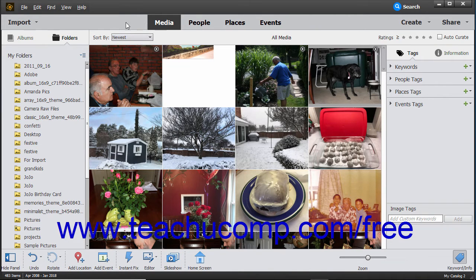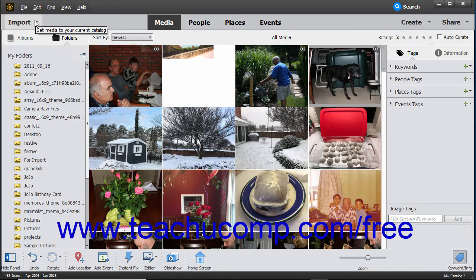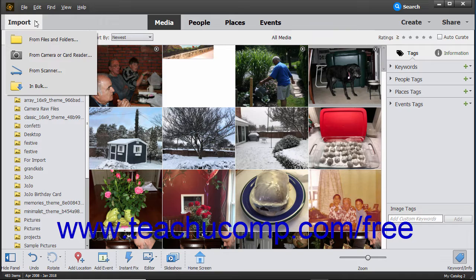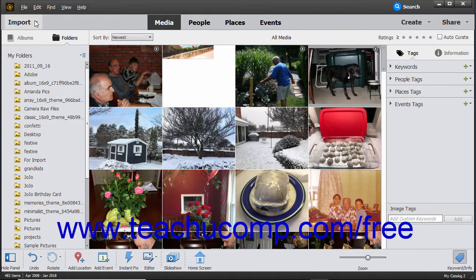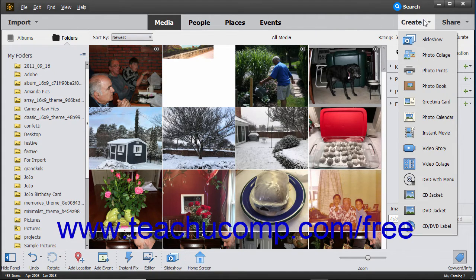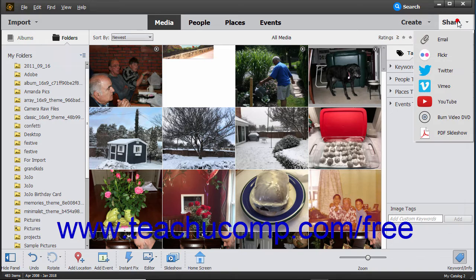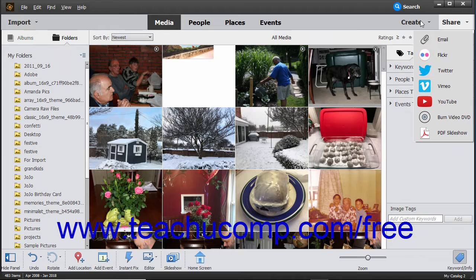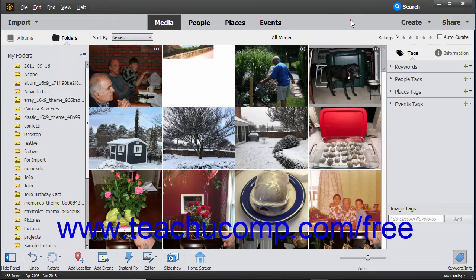At the left end of the shortcuts bar is an Import drop-down button. You can click this button to select how to import photos and videos into the Organizer. At the right end of the shortcuts bar are the Create and Share drop-down command buttons. These buttons let you create and share images within the Organizer window. Using these tools will be discussed in later lessons.